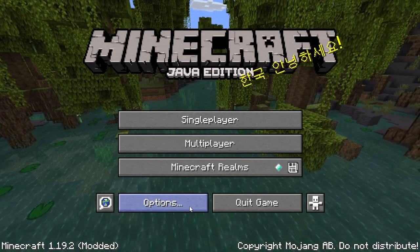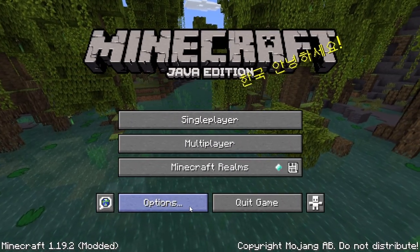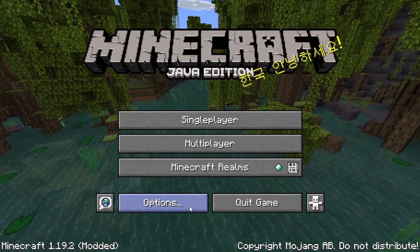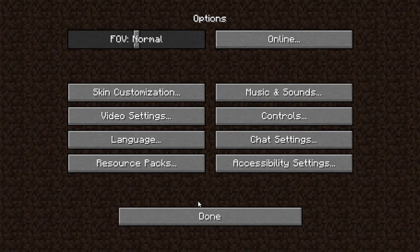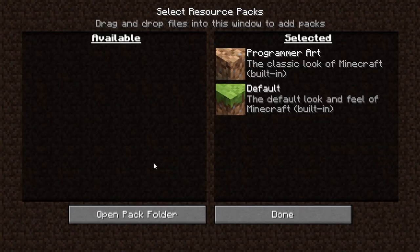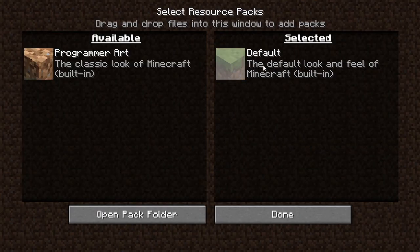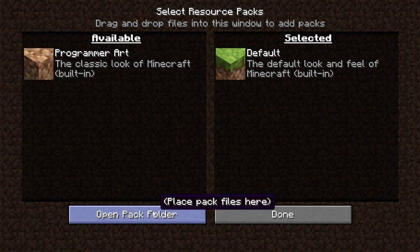Alright guys, so with Minecraft open, you're going to go to Options and then Resource Packs. There's this — this is default. I'm not completely sure what program art means, but basically what you're going to do is hit Open Pack Folder.